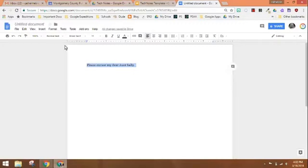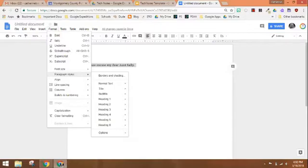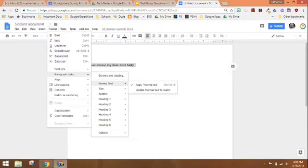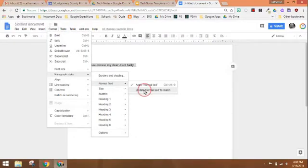The first thing you're going to do is go to the format menu and go to paragraph styles normal text and you're going to click on update normal text to match.